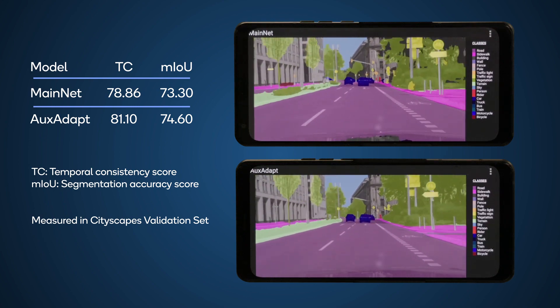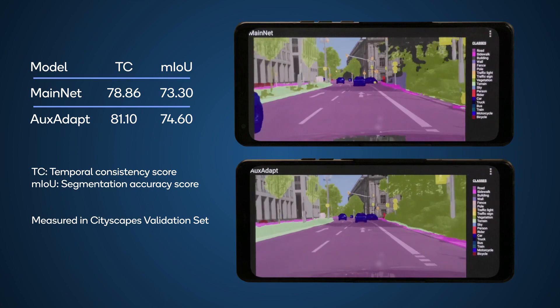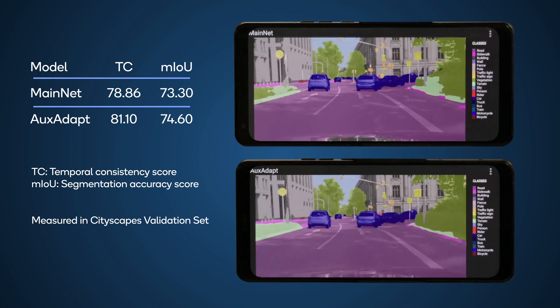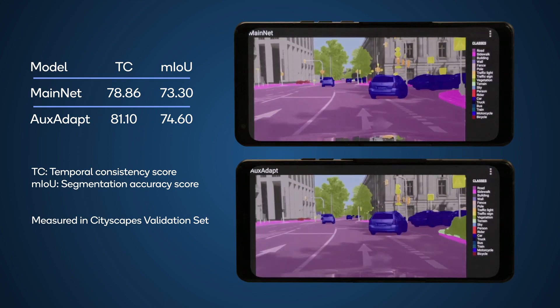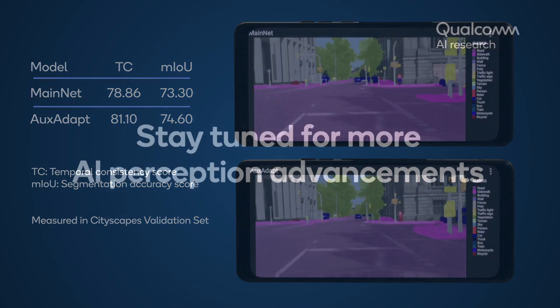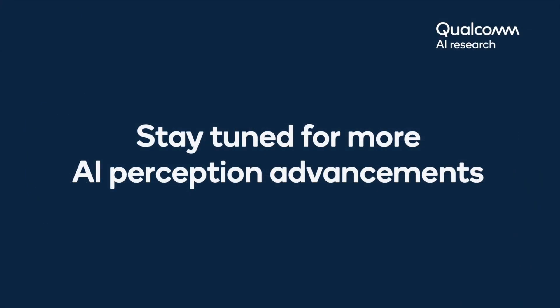And this concludes the demonstration of our temporally consistent video semantic segmentation demo. Stay tuned for more advances in efficient perception. Thanks for watching.